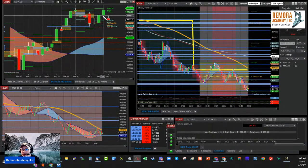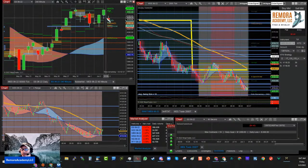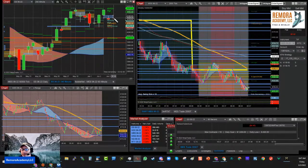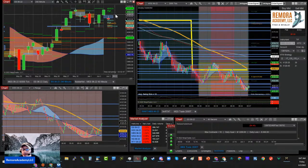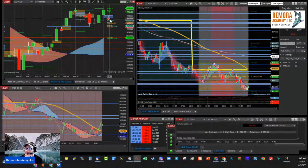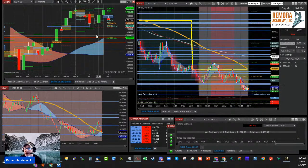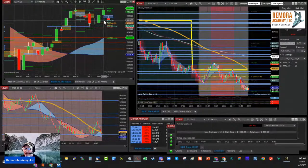On the RTH we opened lower with a gap. From that gap we almost filled it — there's still a little gap open. It tried to close it and now it went back down, so that's the next scenario.